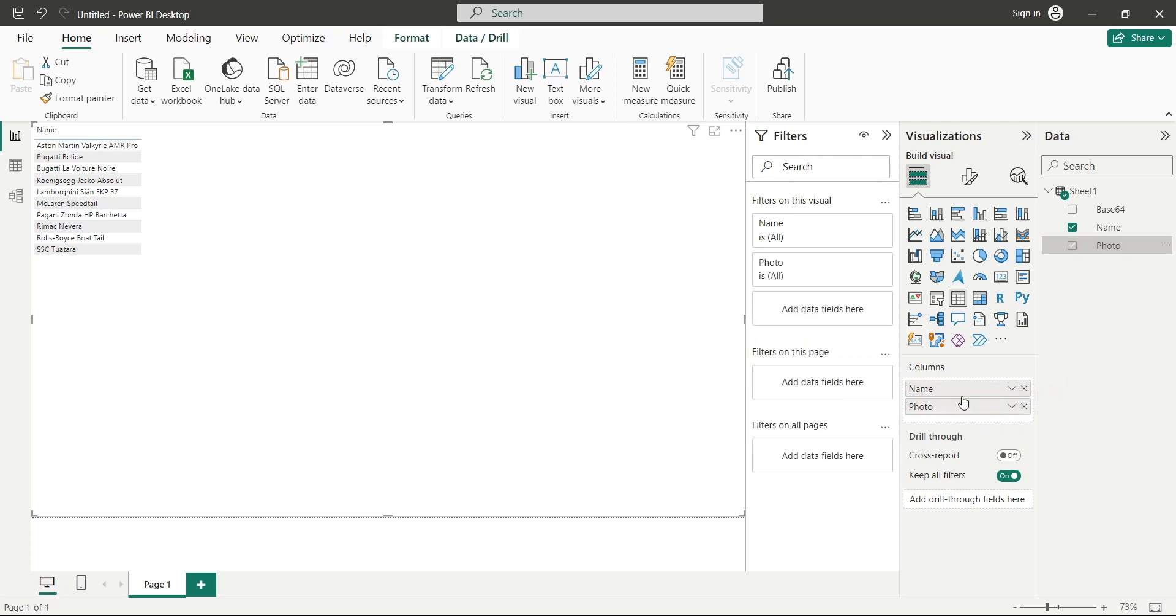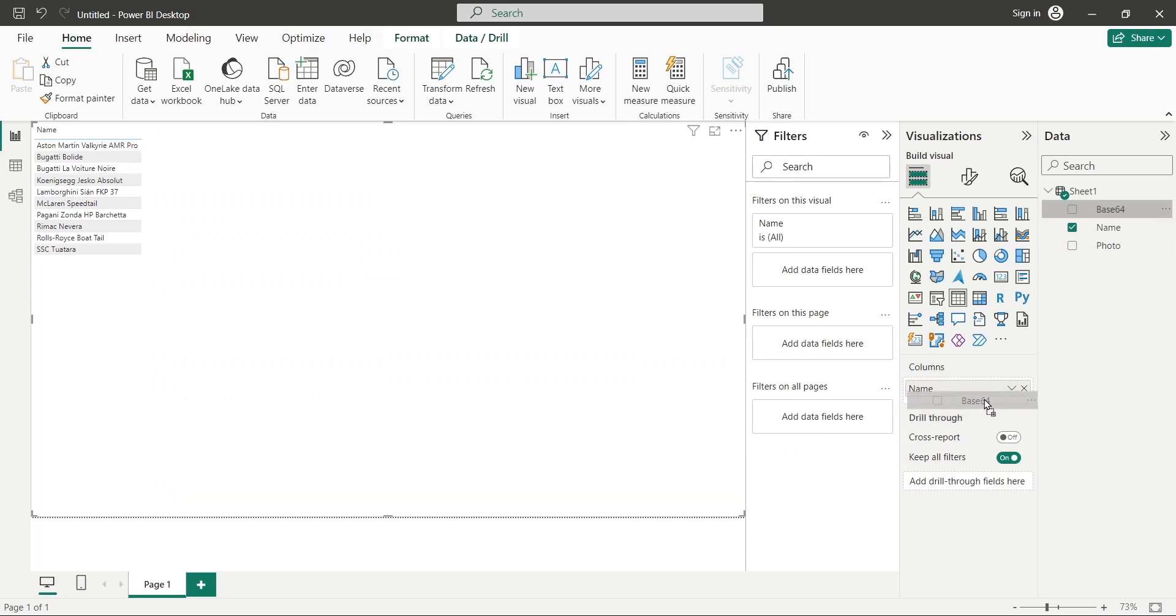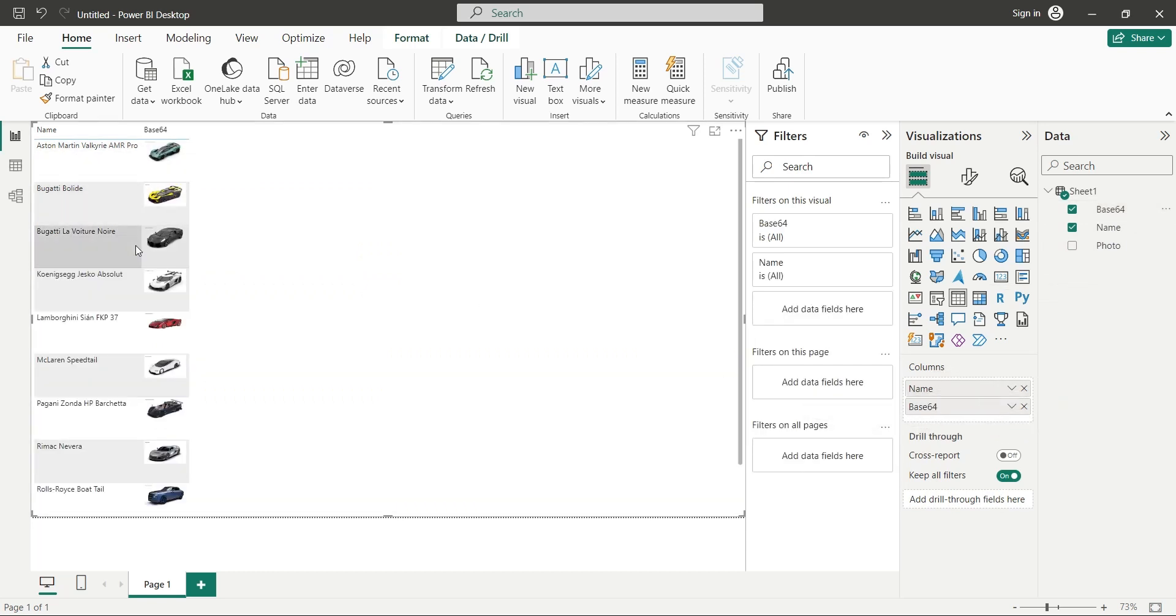Adding the photo column displays the base64 text. However, the base64 column displays the images of cars.